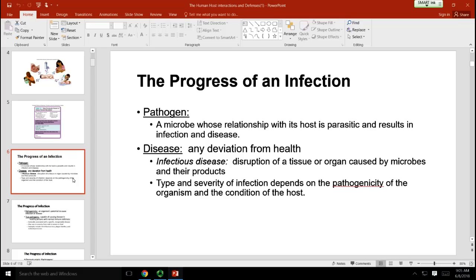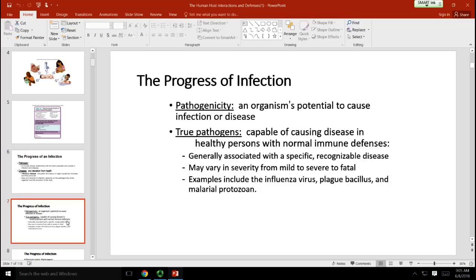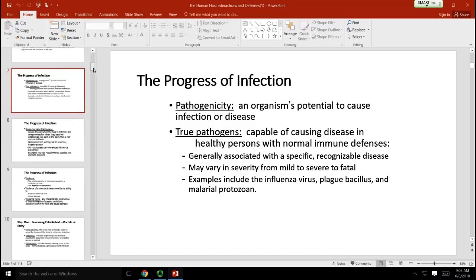A pathogen is anything that has the potential to cause disease in its host, and disease is any deviation from health — a disruption of tissue caused by microbes. Pathogenicity is the potential to cause disease. A true pathogen is one that will cause disease even in a healthy person. For example, Neisseria gonorrhea is never part of normal flora — if it's ever cultured from a patient, it is a true pathogen.